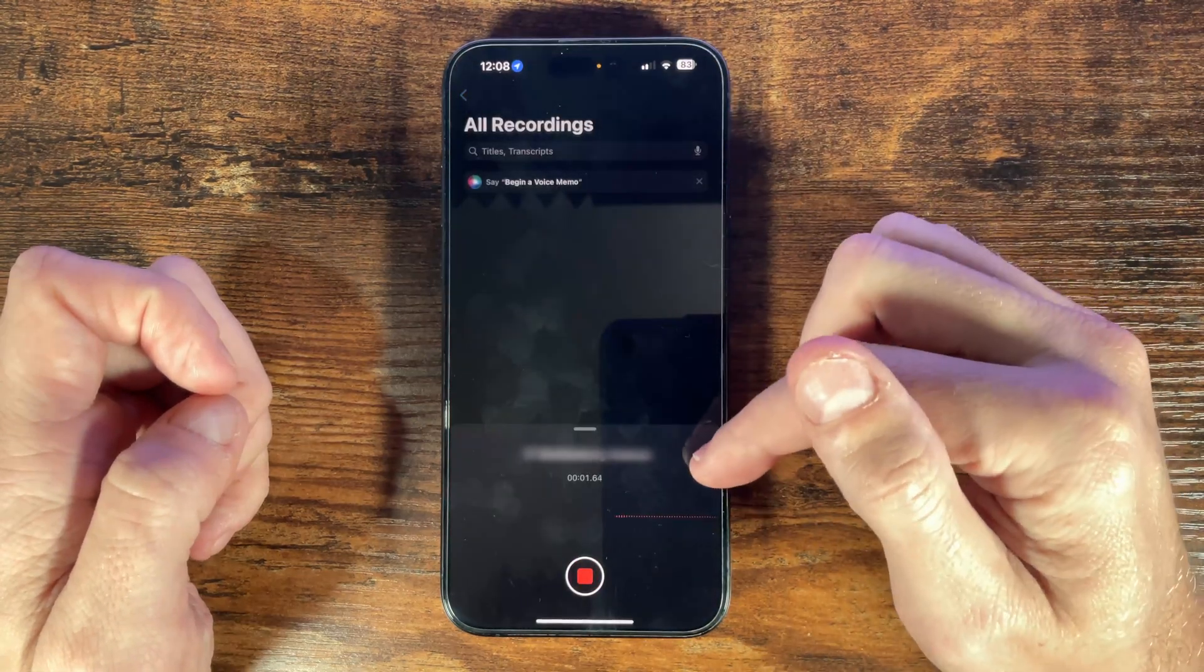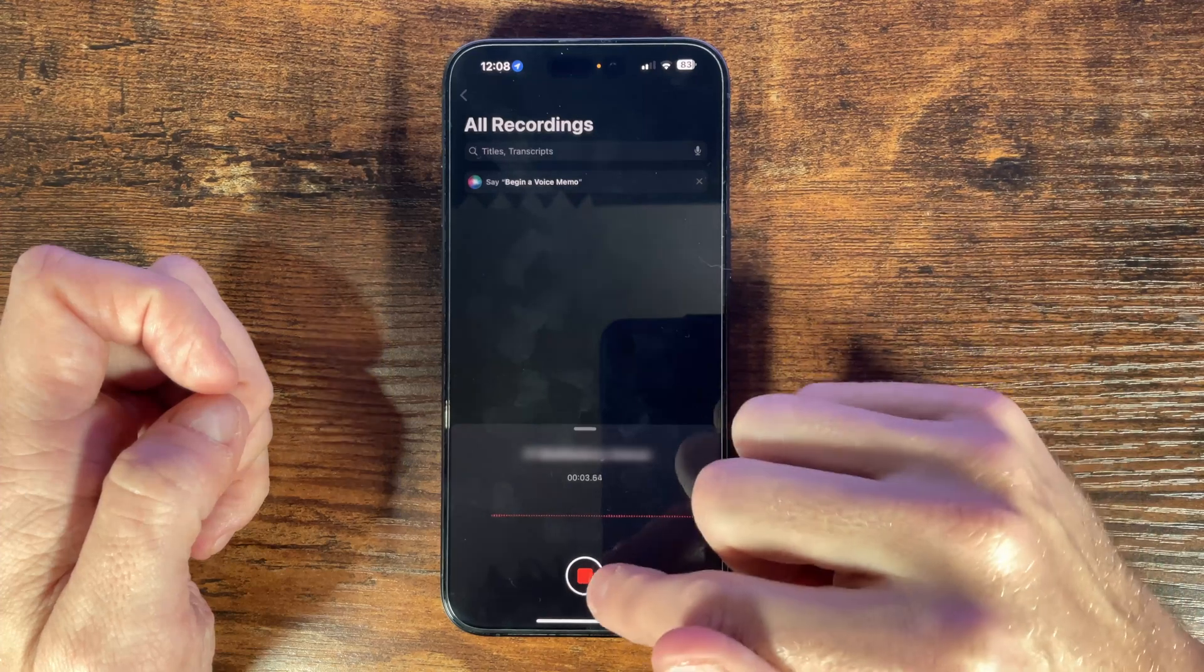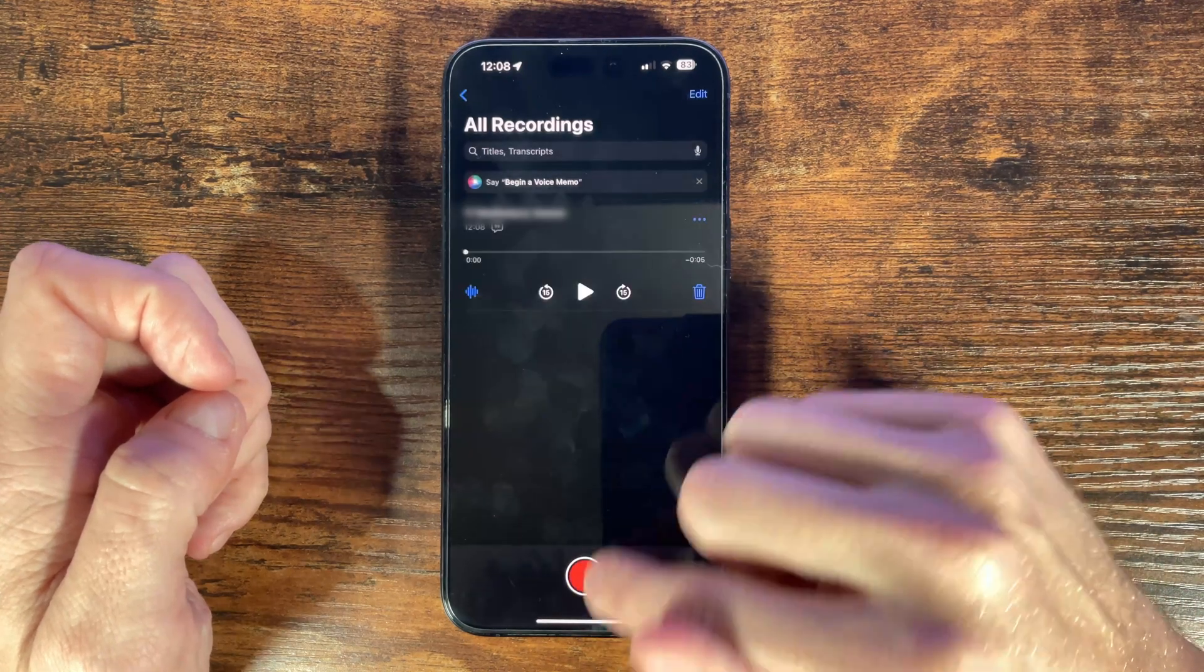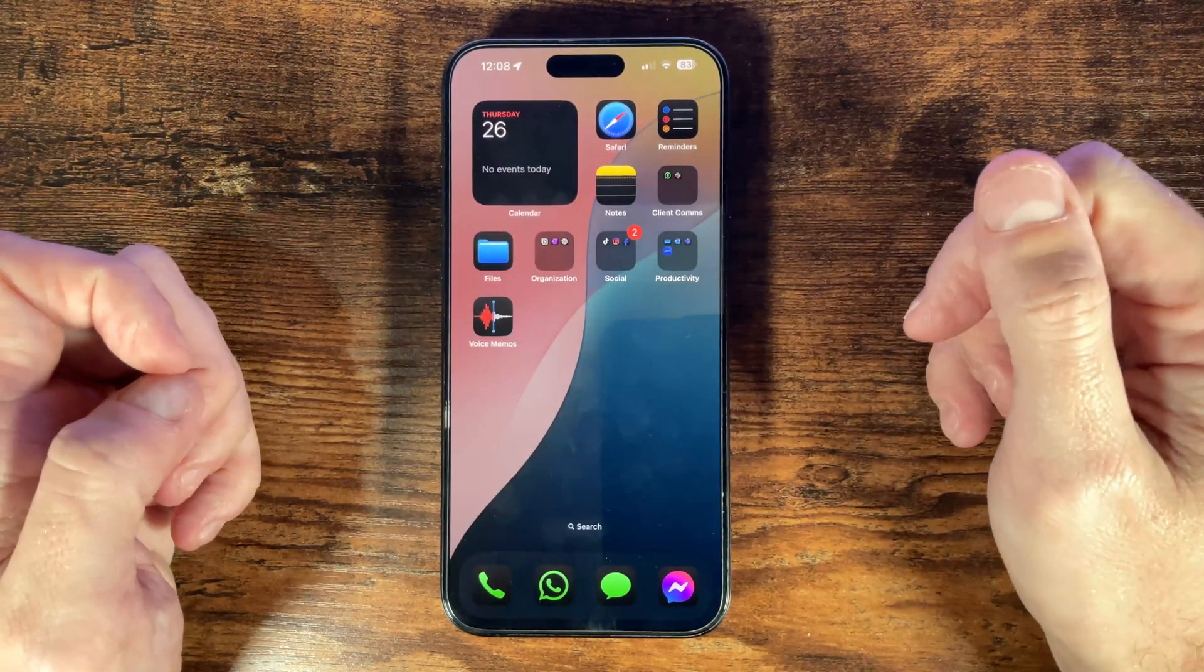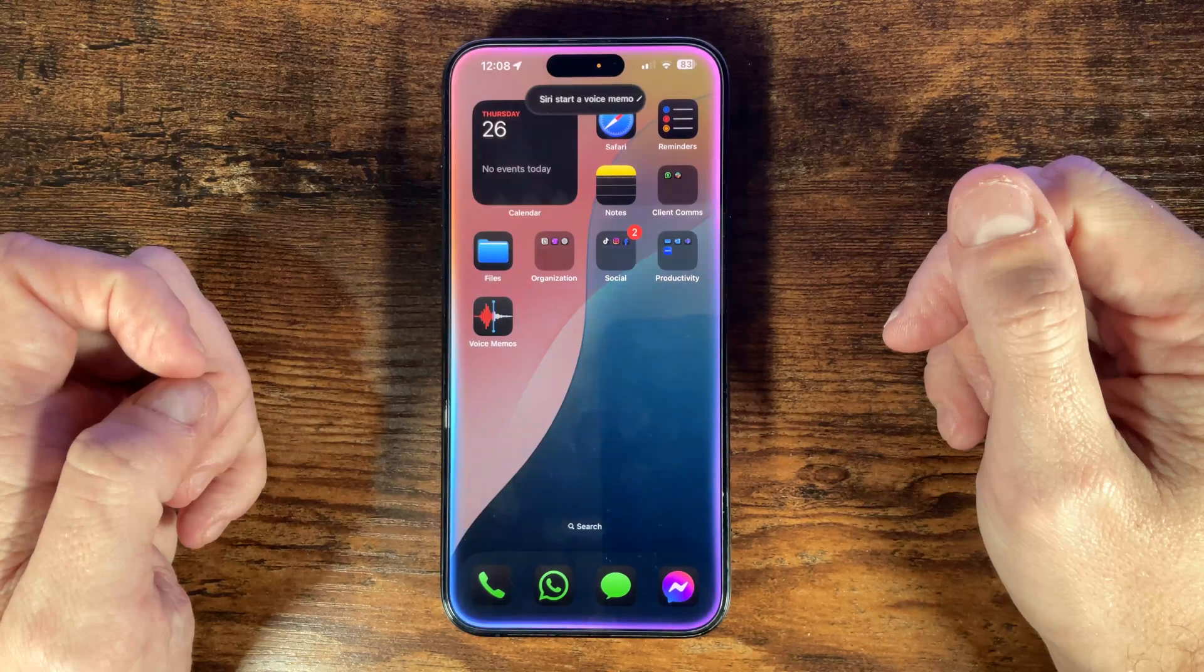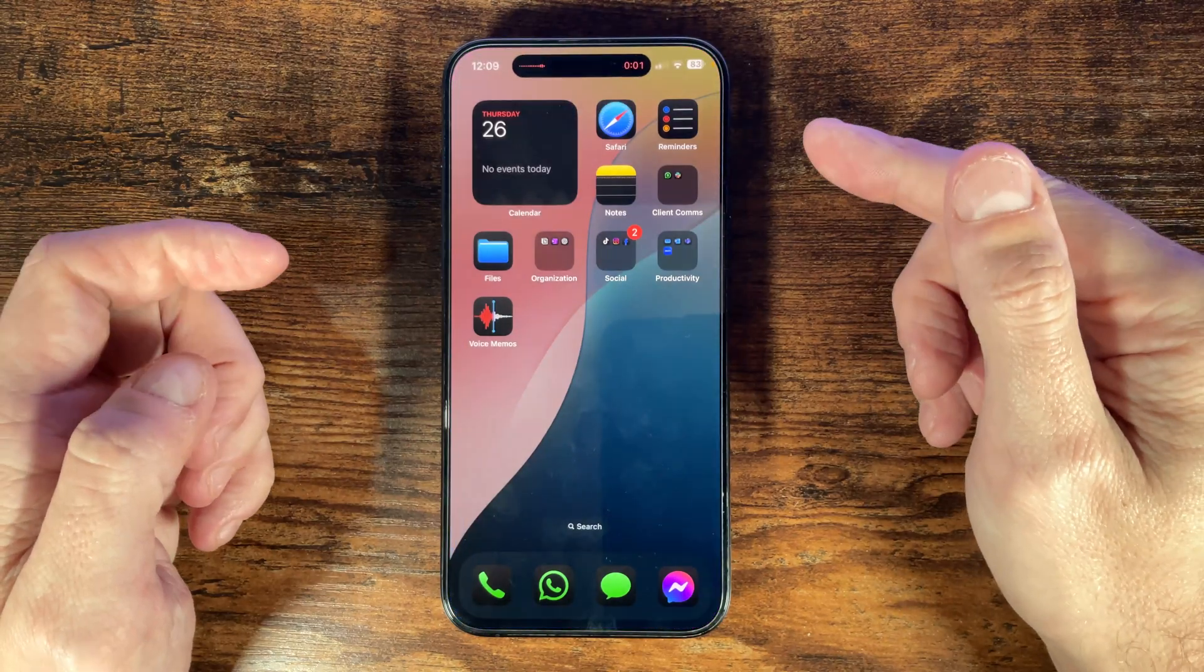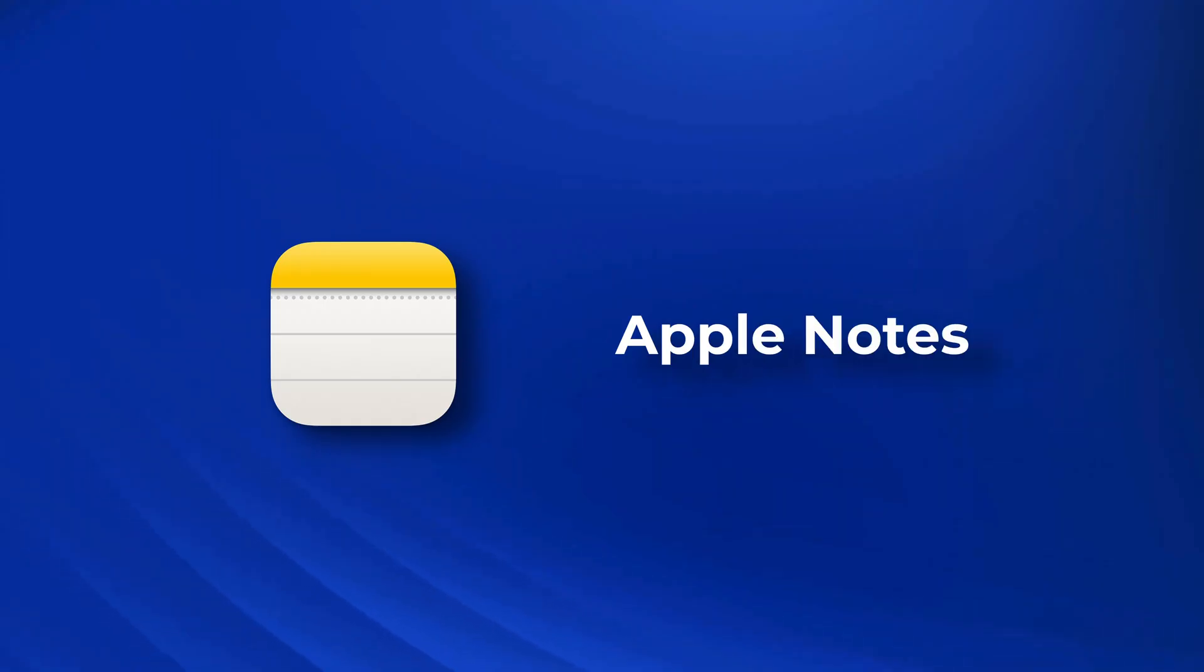Another way you can start a voice memo is simply by asking Siri. So just ask Siri to begin a voice memo and it will automatically start the app and start recording. Now voice memos may be perfect for on-the-go notes but what about managing important documents and keeping them easily accessible and this is where the notes app becomes your ultimate organization tool.